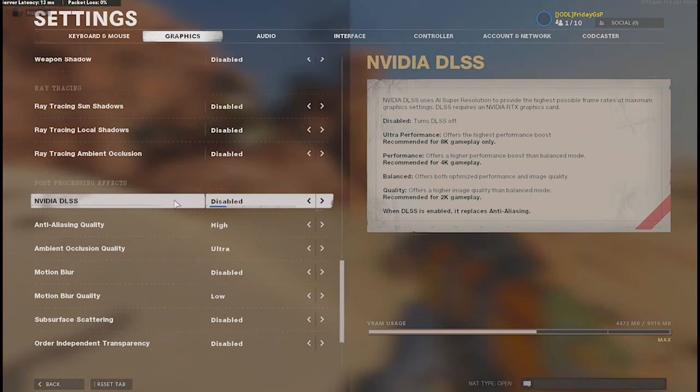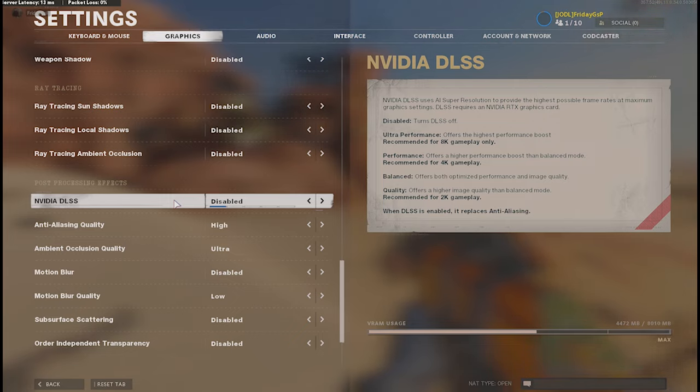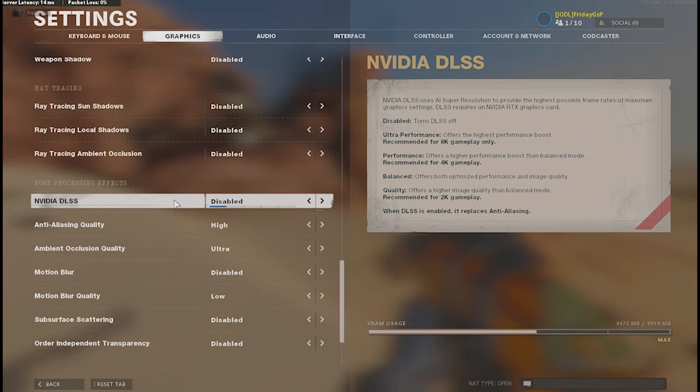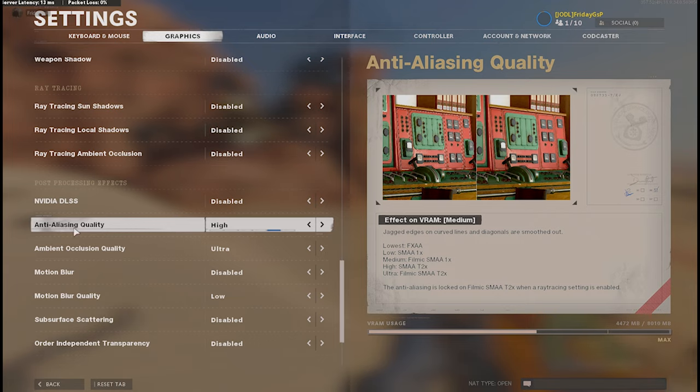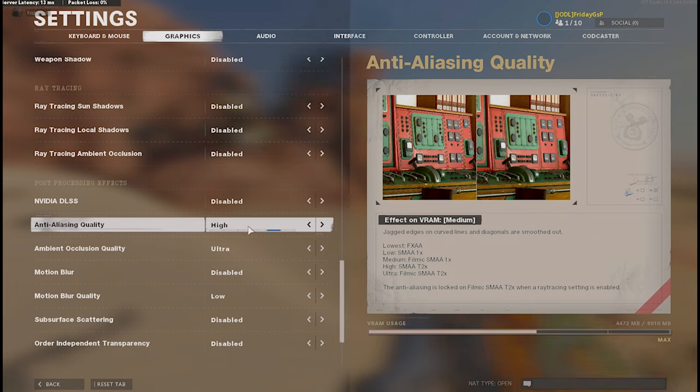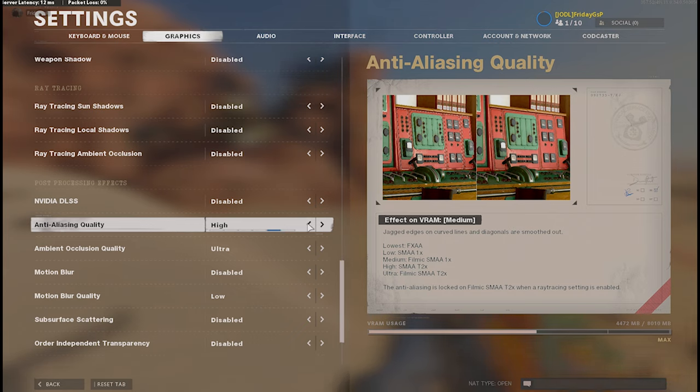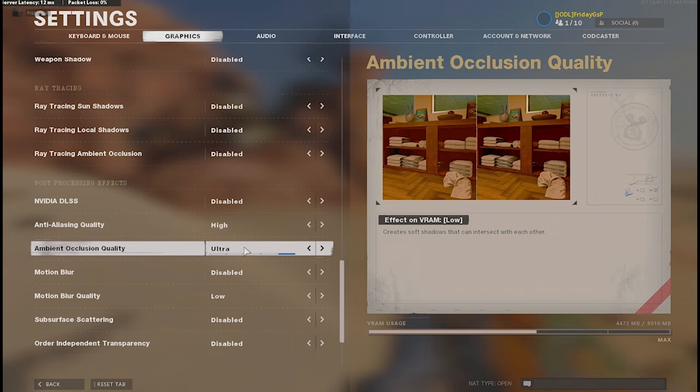So the Nvidia DLSS is an option. It's like an AI is choosing the best frame rate for your preset. I am not using it because my image is sharper without DLSS. And if you disable the DLSS, you can choose your anti-aliasing quality. High is enough for me. I do not see a big difference between high and ultra. High is perfect.